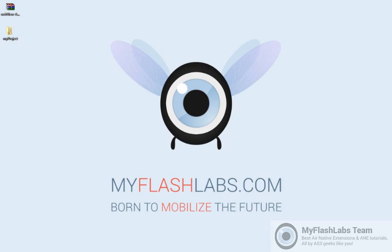Hi, I'm Hadi from myflashlabs.com and this is the third episode from our video tutorials about how to implement our native extensions into your project. In this tutorial, I'm going to show you how you can implement an ANE into your Flash CC IDE. If you are using the latest Adobe Animate CC IDE, you can still go on with this video because the steps you have to take for that IDE are pretty much the same.